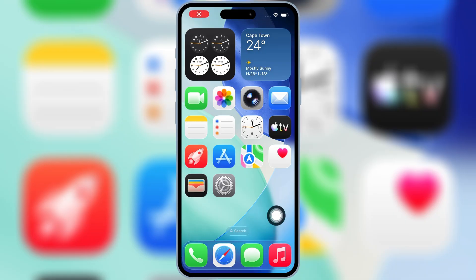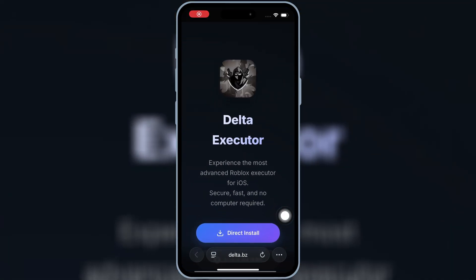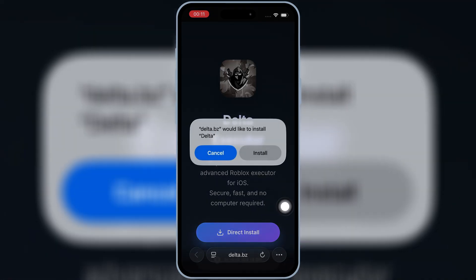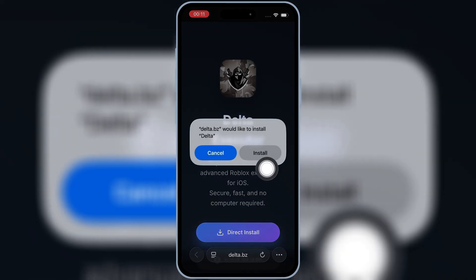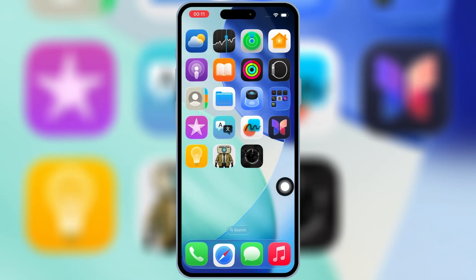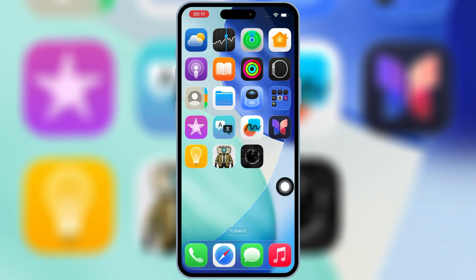Now open Safari again and open this website — I will add the website link in the description. Then hit Direct Install and then hit Install to install the latest Delta Executor Mobile V2.703 on your iPhone or iPad.